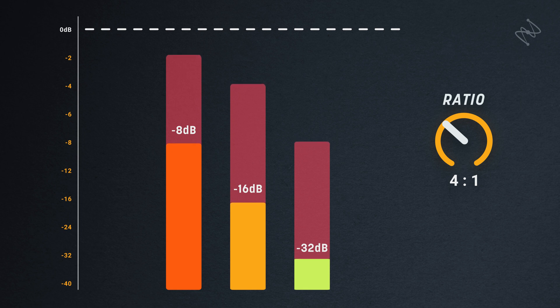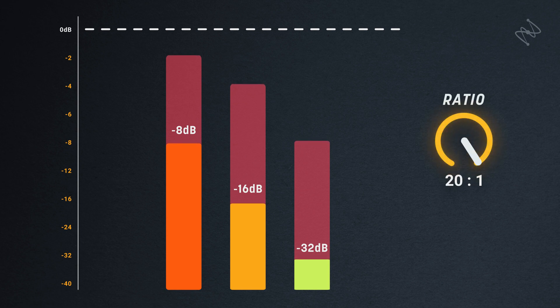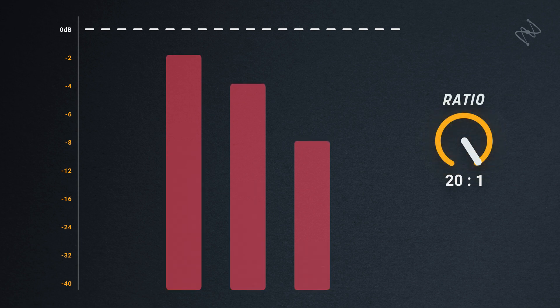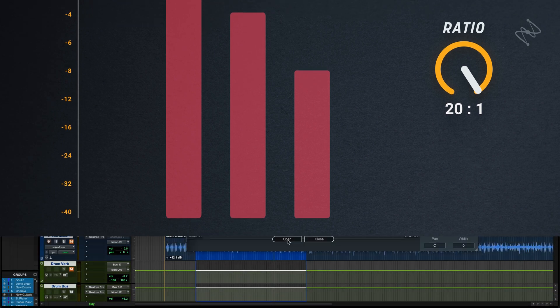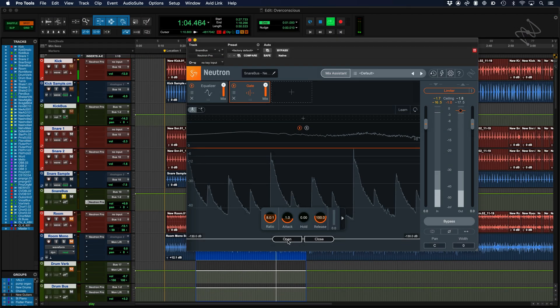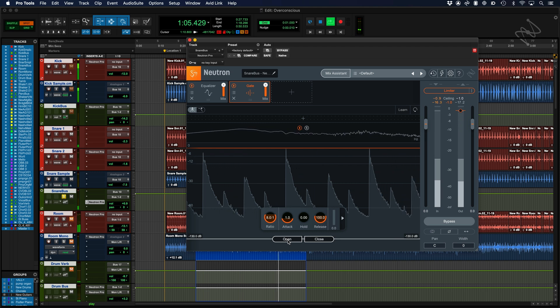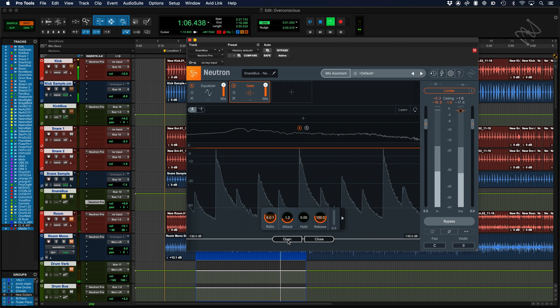Eventually, as the ratio increases, any signal will be greatly attenuated until we don't hear any of this signal at all. This is the essence of a gate. We can completely remove the signal below the threshold.